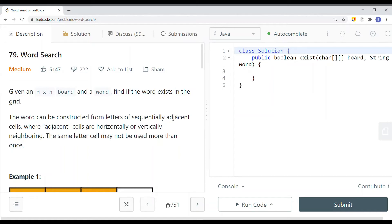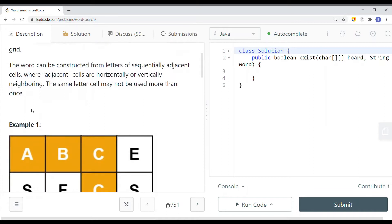In this video, we're going to take a look at a problem called word search. Given an M times N grid and a word, find if the word exists in the grid. When we do word search, we have to construct the letters using sequentially adjacent cells, horizontally or vertically neighboring. The same letter cell might not be used more than once — we can use the same letter, but we cannot use the same cell.